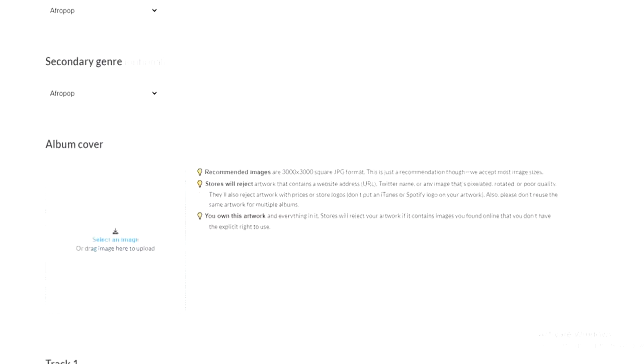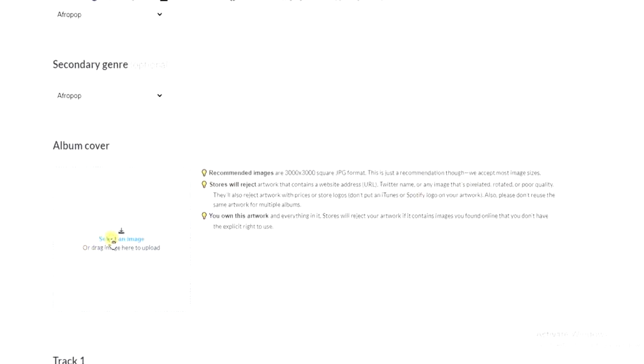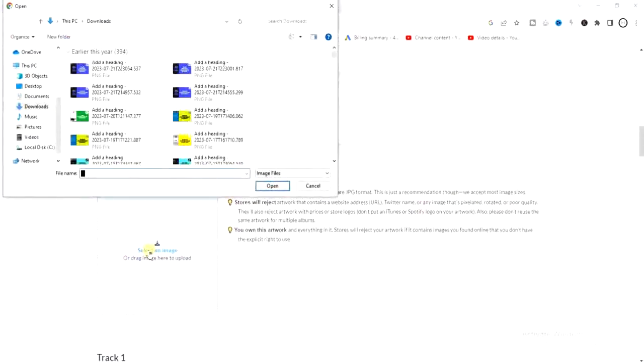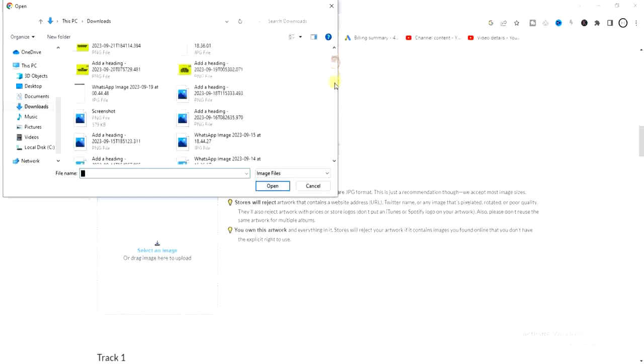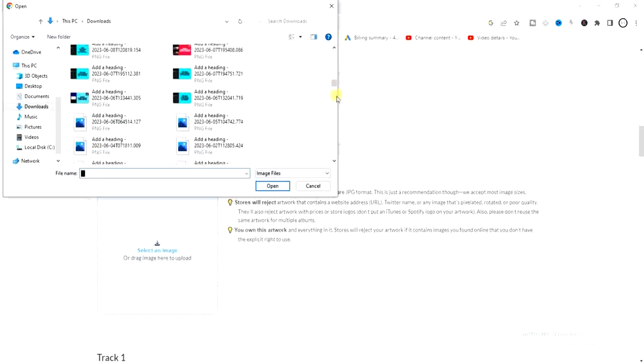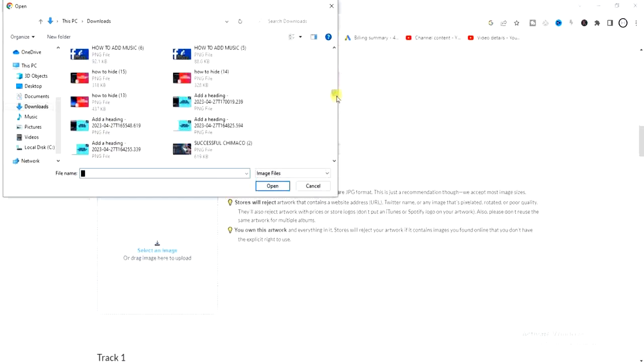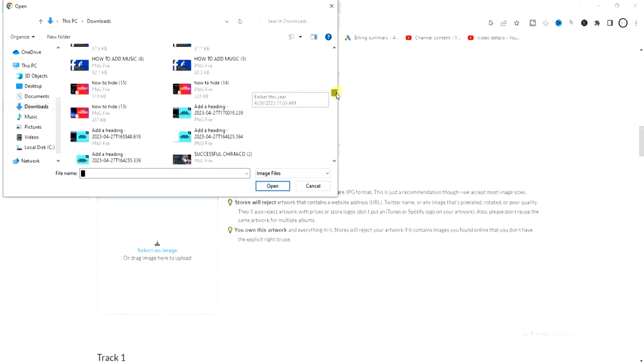And then we have to enter our album cover. So this is the requirement for the album cover. You have to take a good look at this album cover requirement and then come here and click on select an image. So once your album cover meets the requirement, then you can go ahead and select the image from your device.